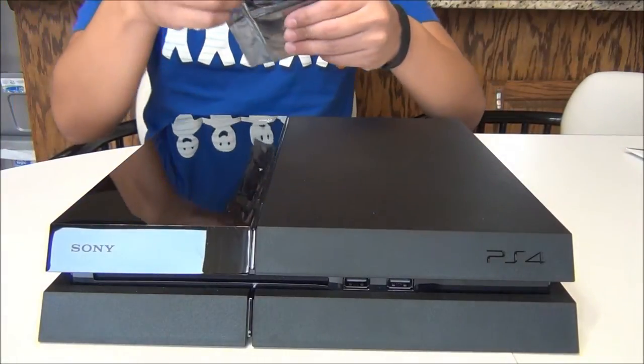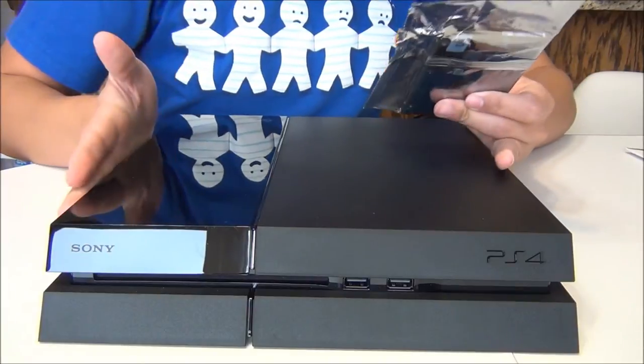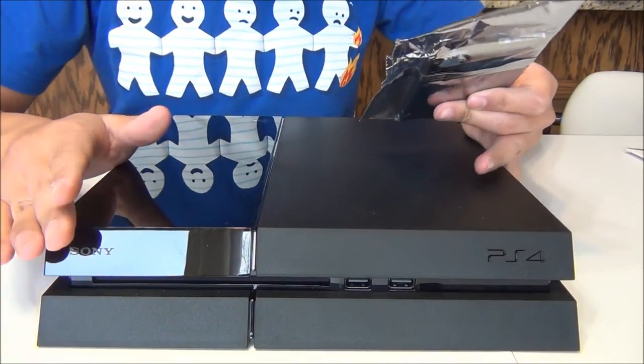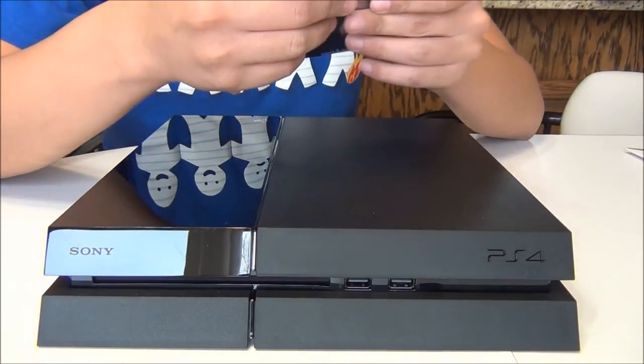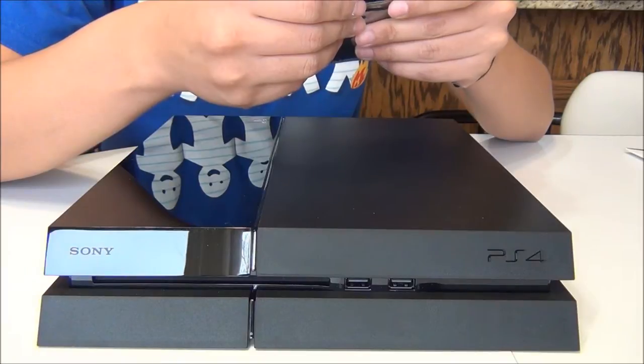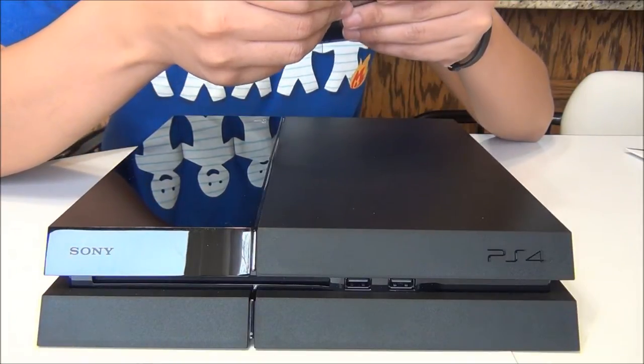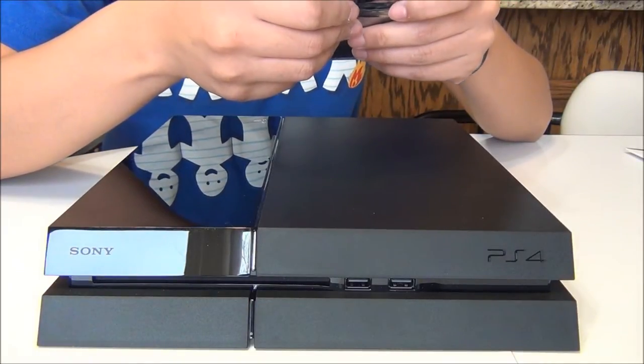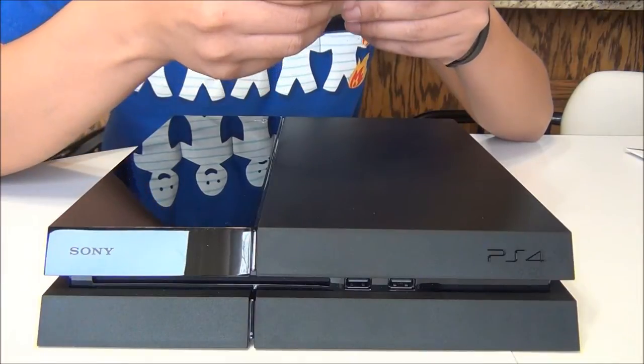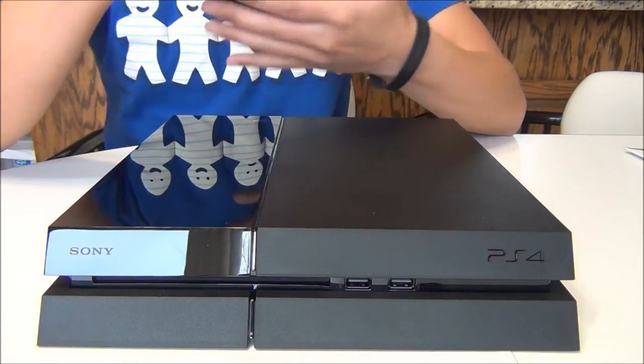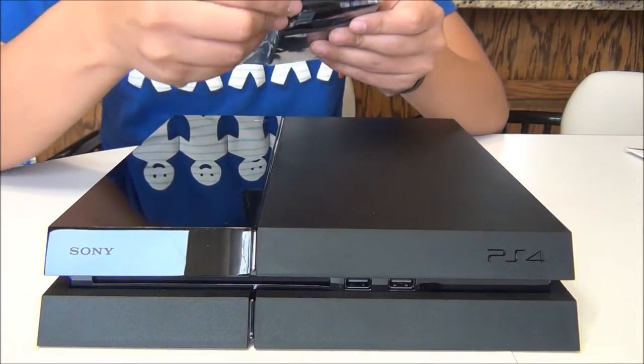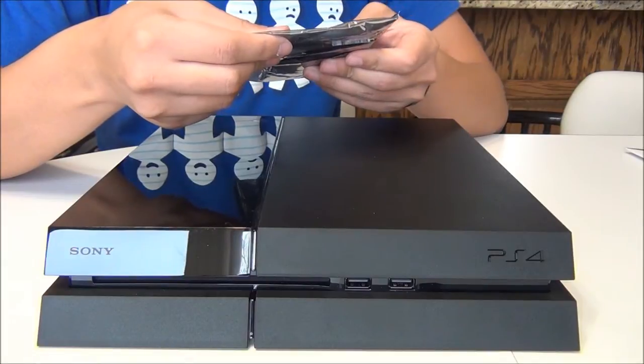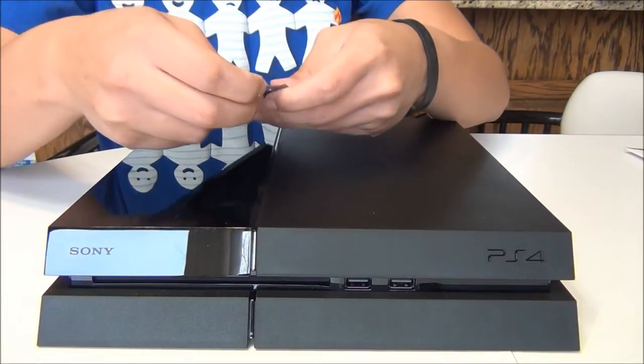About to swap the hard drive on my PlayStation 4 here. We have here the thousand gigabyte Seagate SSHD, that's a solid state hybrid drive, and this is recommended over at IGN, so I'm going to pop this bad boy in and see how it works.